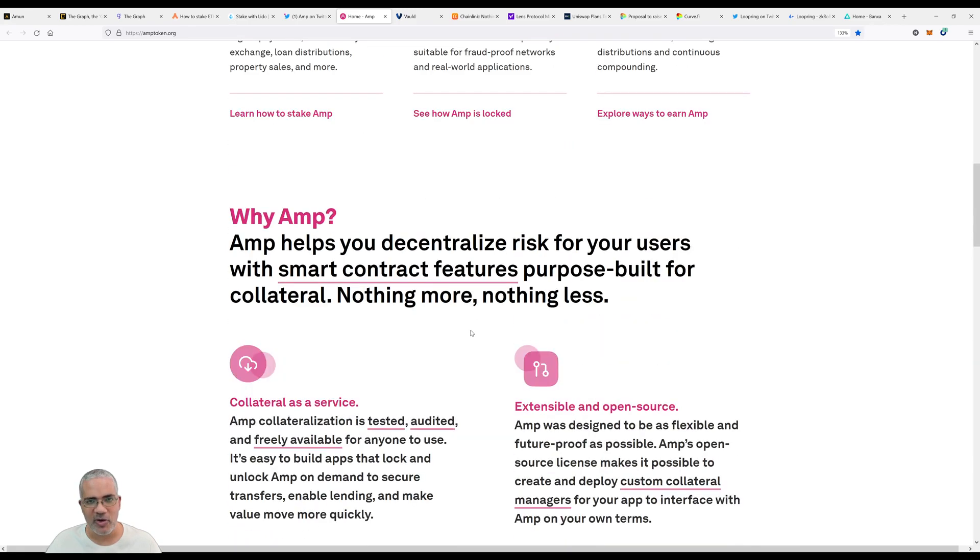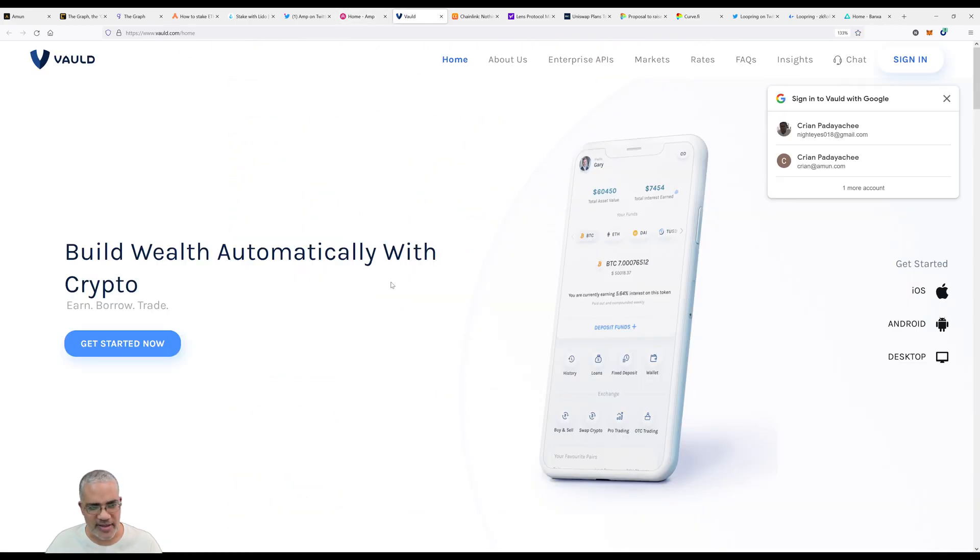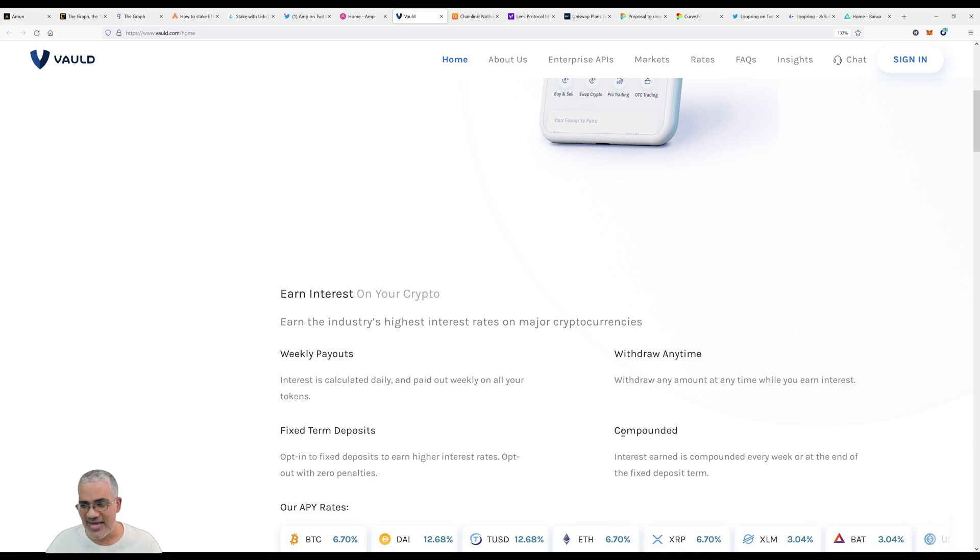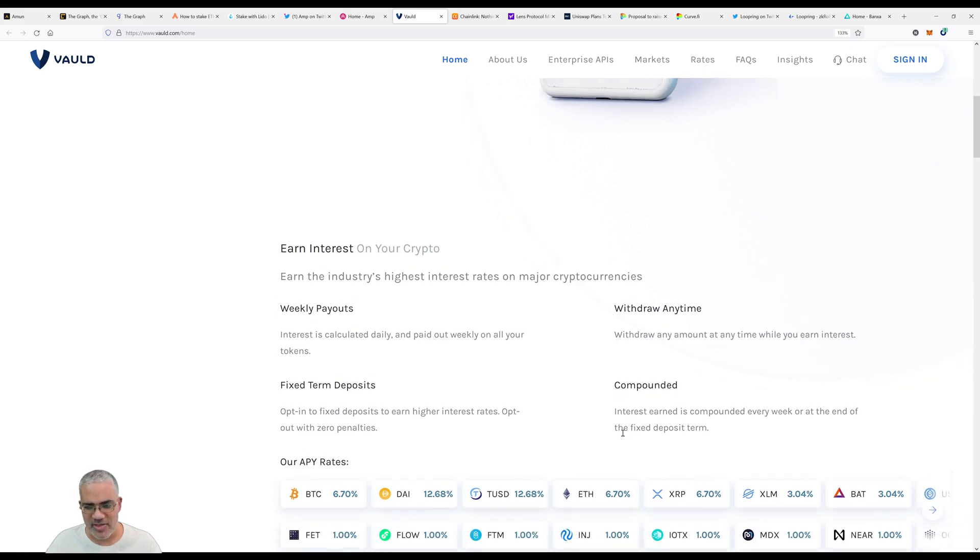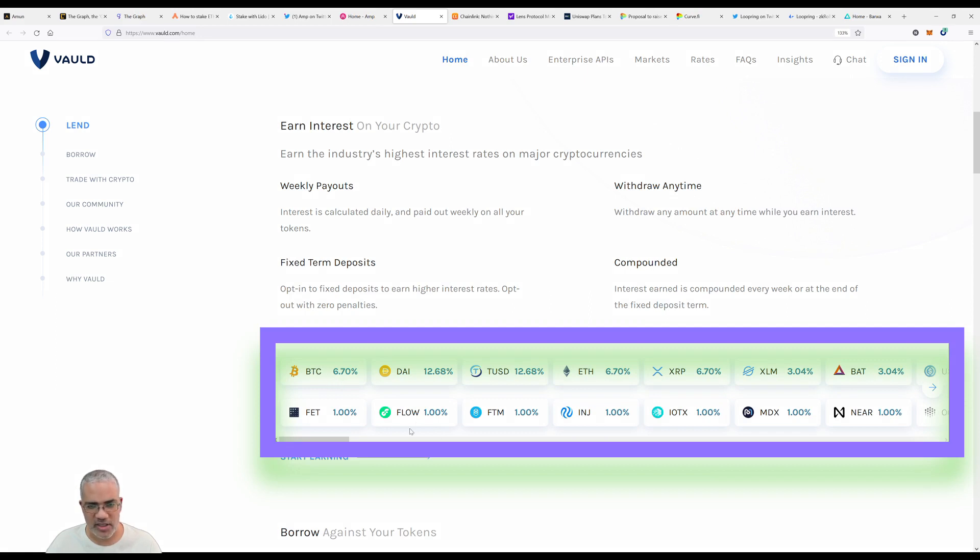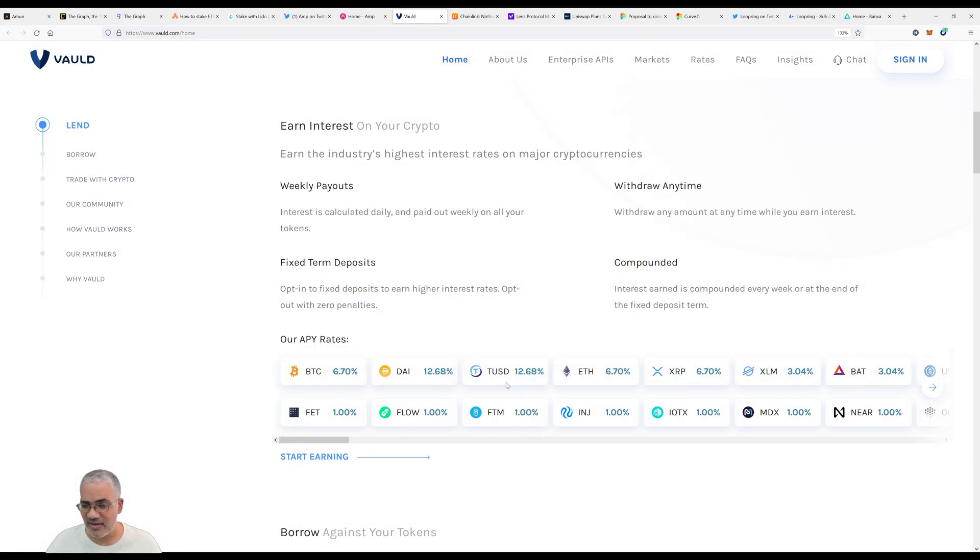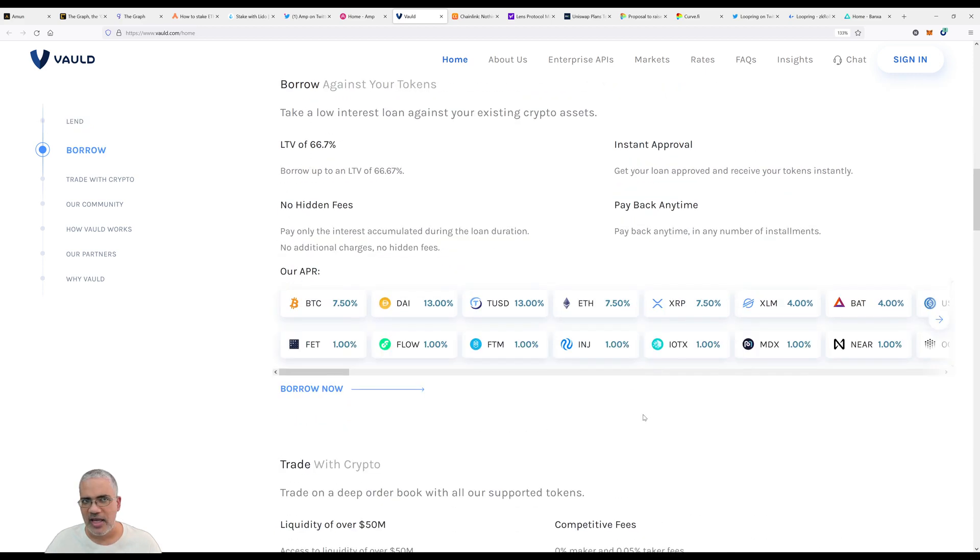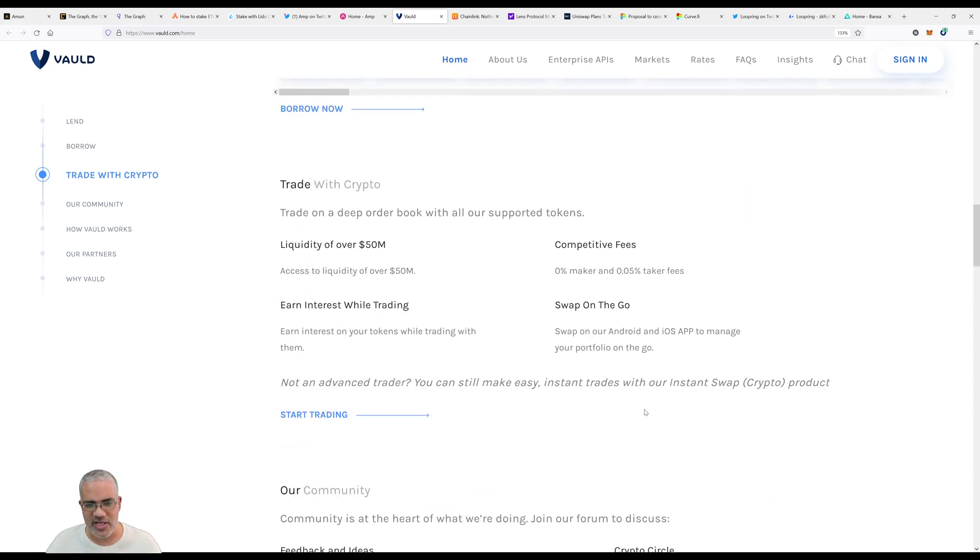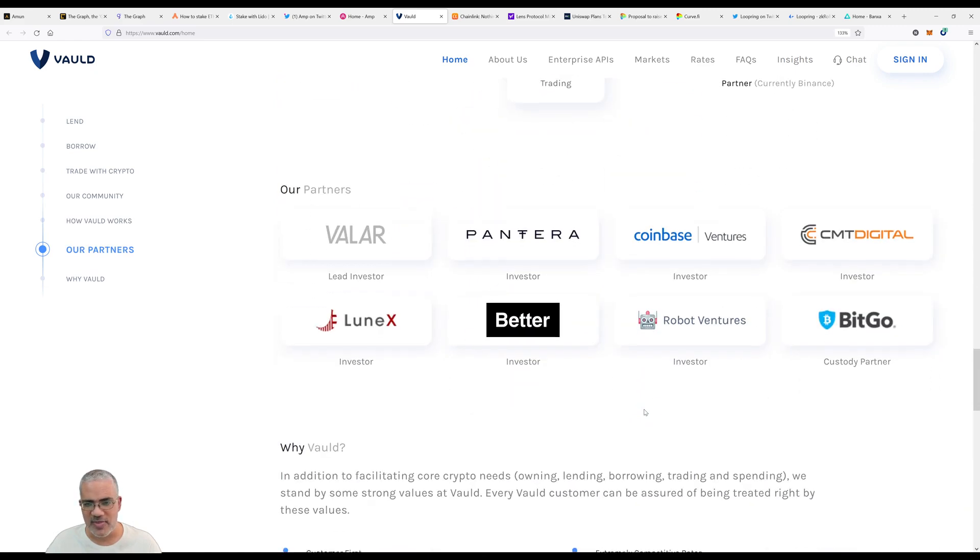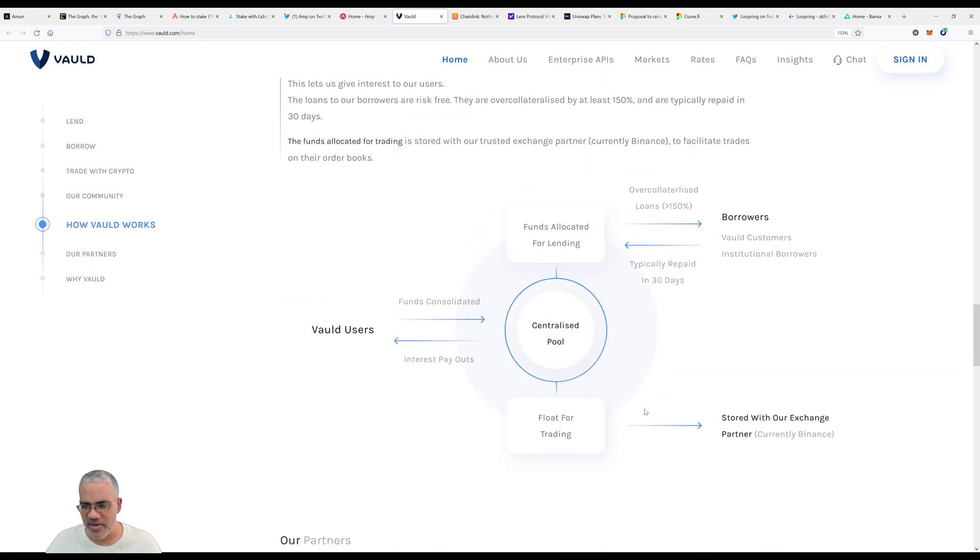Now let's look at Vauld. Build wealth automatically with crypto - earn, borrow, trade. Earn interest on your crypto, weekly payouts, withdraw anytime. Their APY rates: 6.7% on Bitcoin, 12.68% on TUSD, 6.7% on XRP, 3.4% on Stellar. I would compare this to Celsius and Nexo as well - platforms where if you give them your money they probably do something with it and give you an interest rate in return. I'm going to look at this myself because some of these look better than Nexo or Celsius.